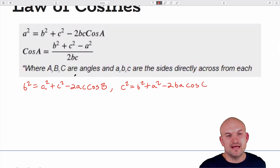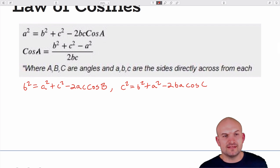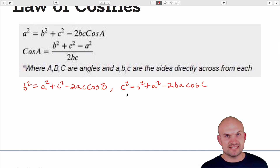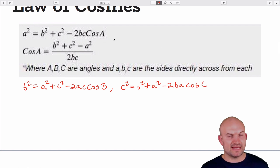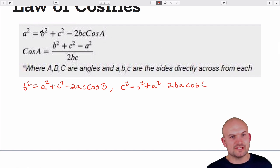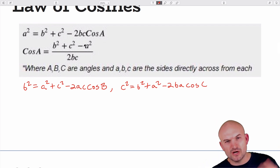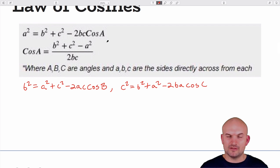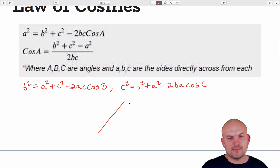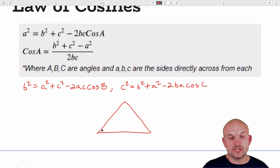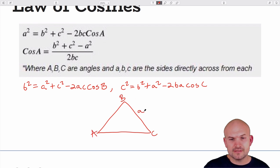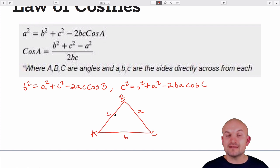One way to verify the formula: the first side, the last side, and the angle are always the same letter — little b, big B; little c, big C; little a, big A. The other two sides are the remaining letters. These formulas apply to oblique triangles, where we label opposite sides and their corresponding angles.